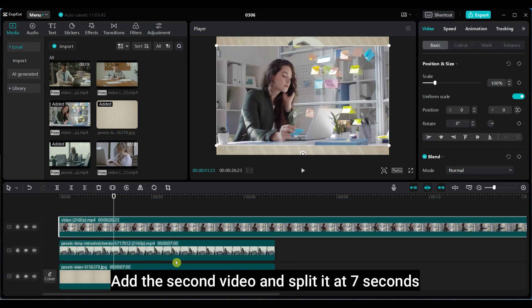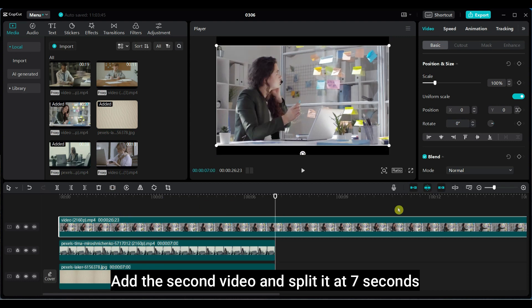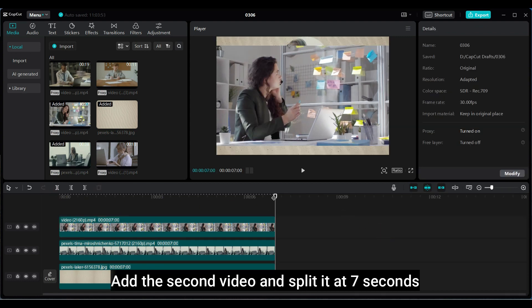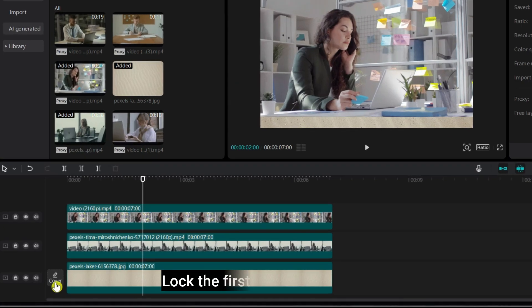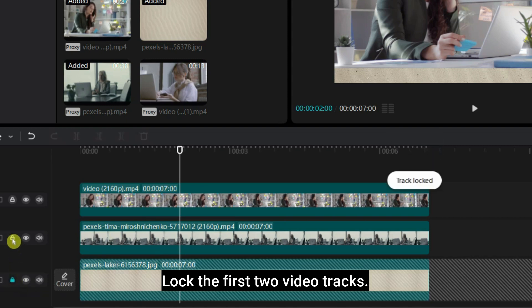Add the second video and split it at 7 seconds. Lock the first two video tracks.